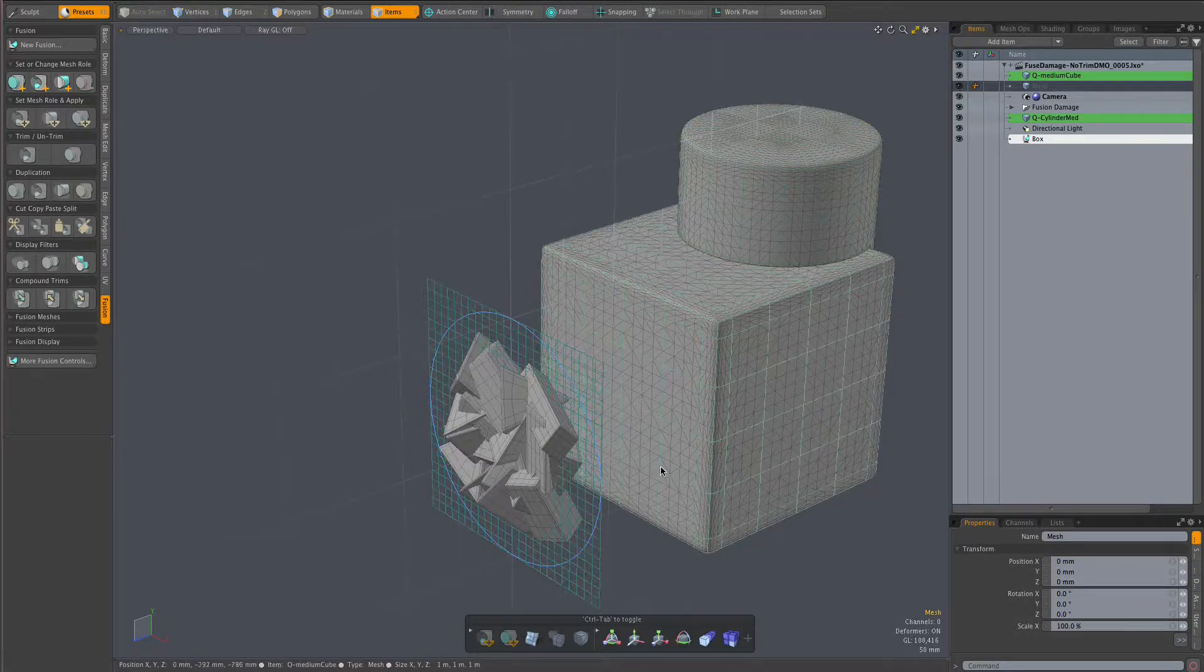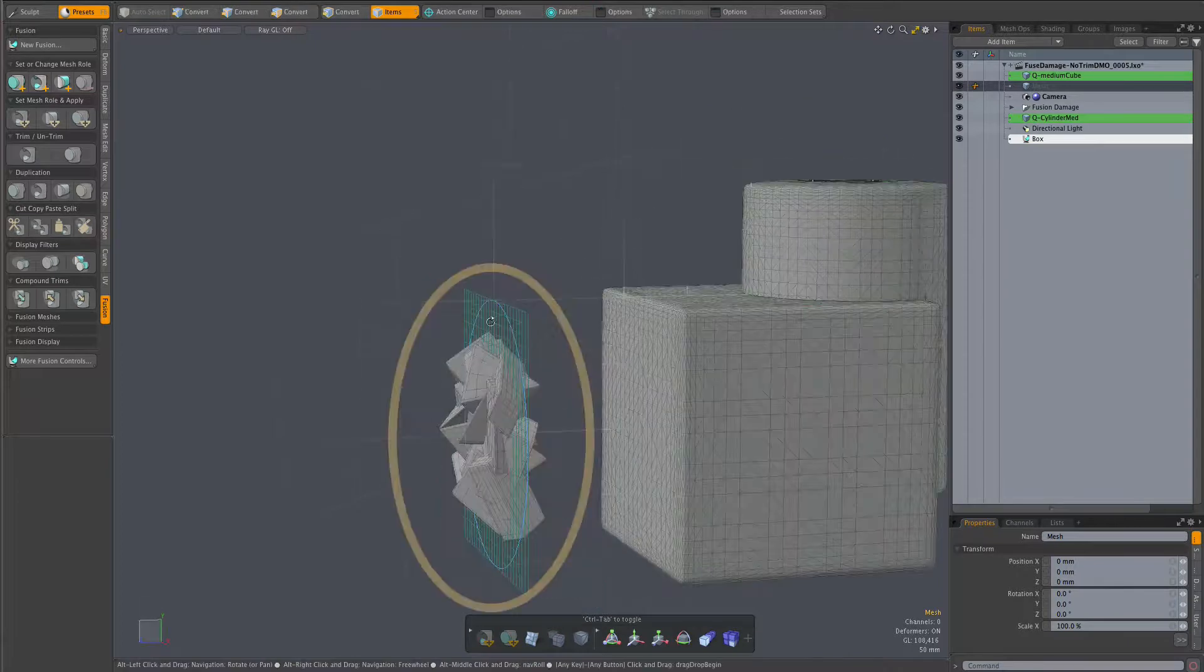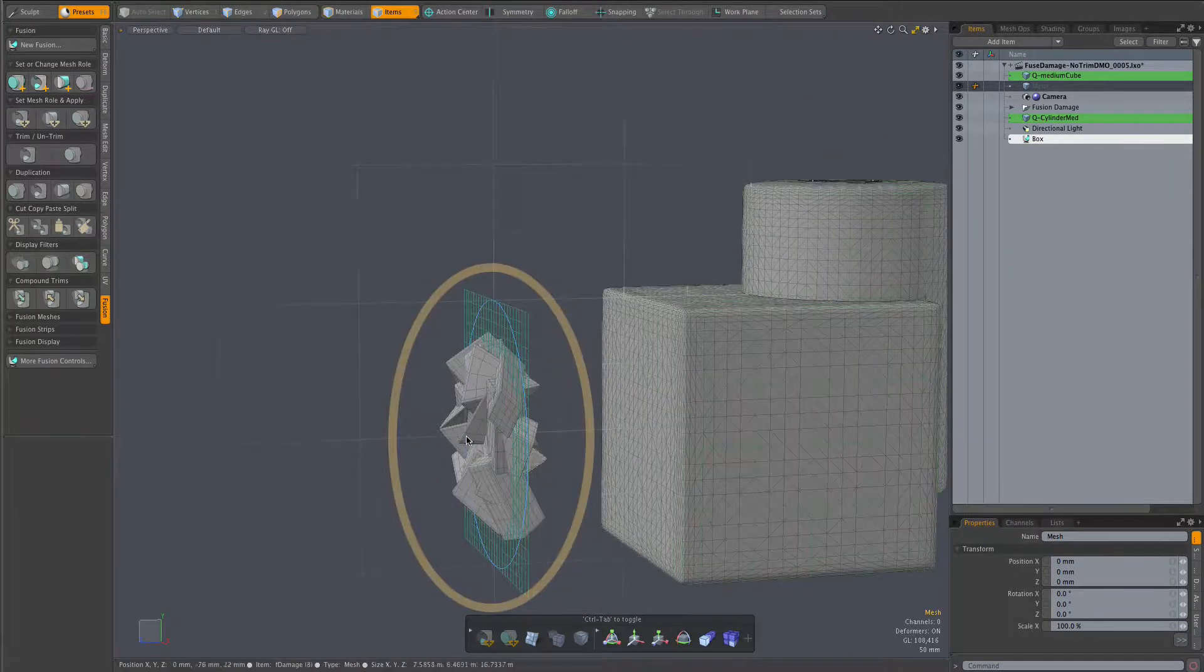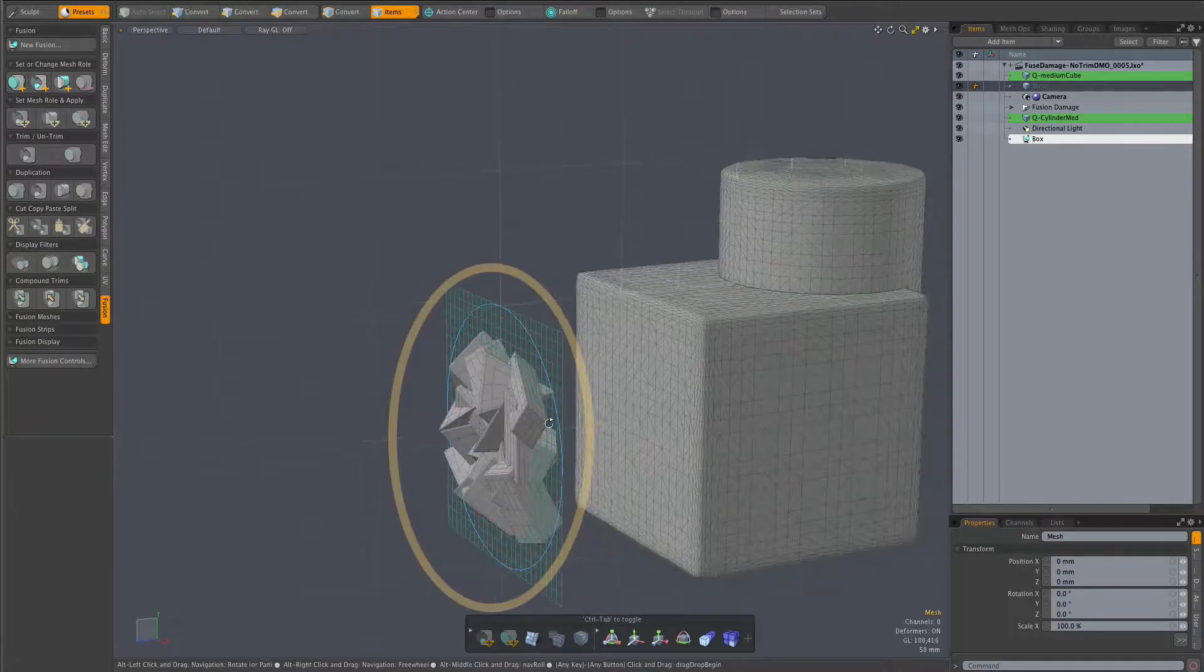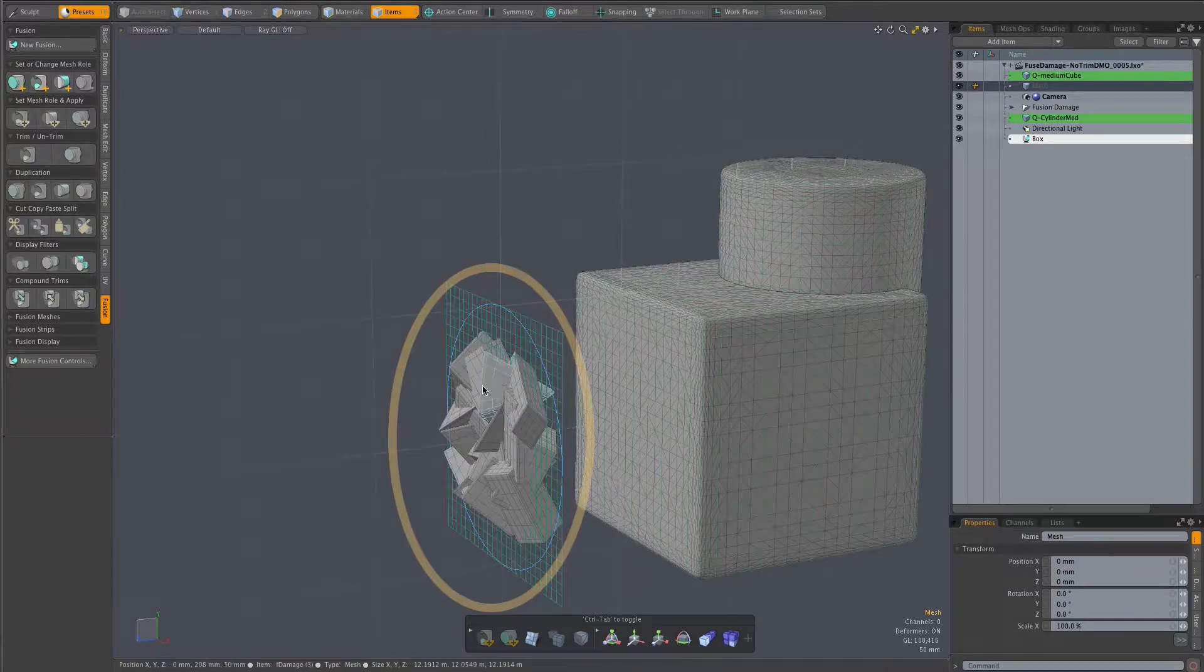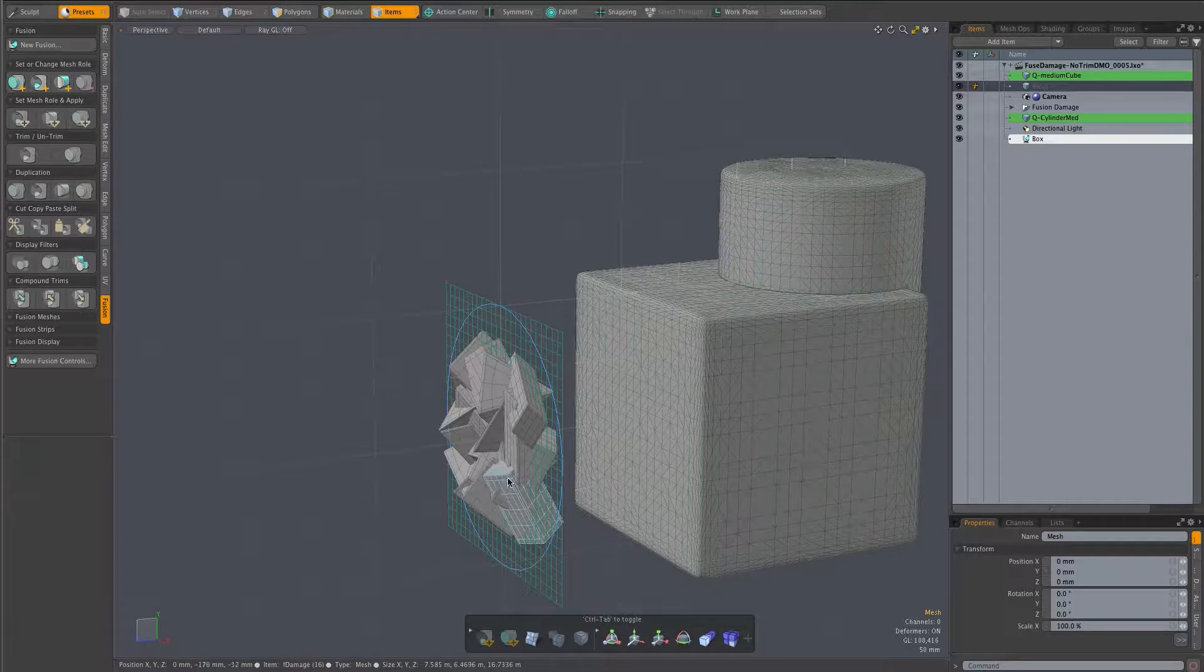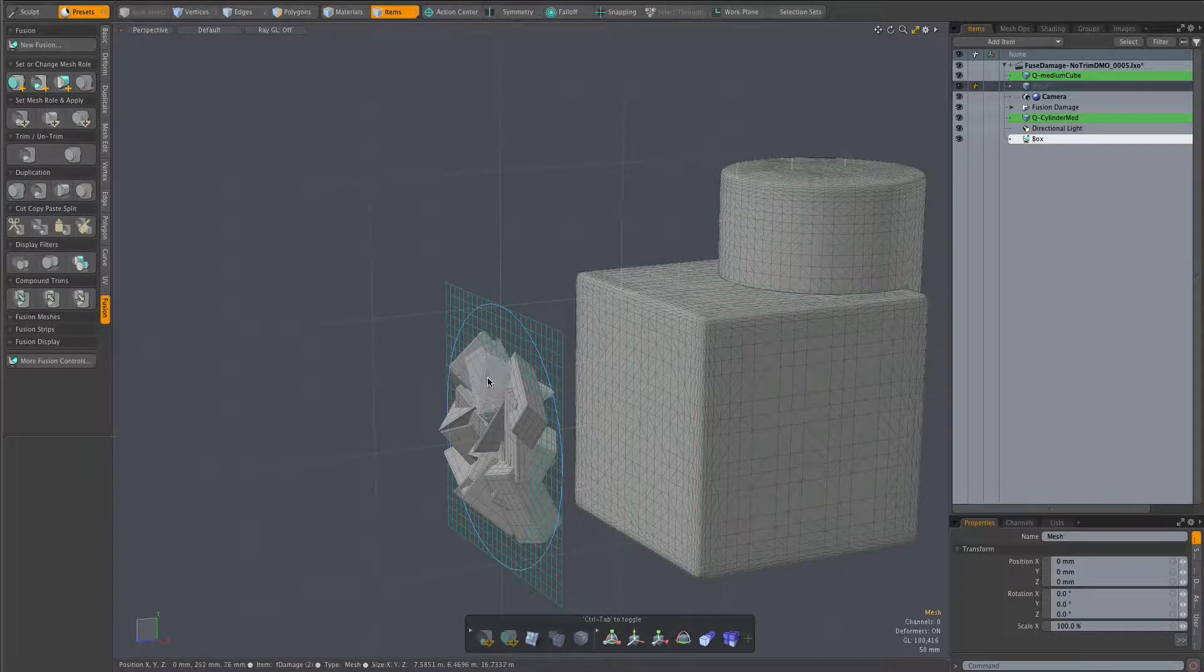The rest of what you see here, all of this stuff, are the components of the assembly including a number of individual meshes which will become subtractive fusion trims.